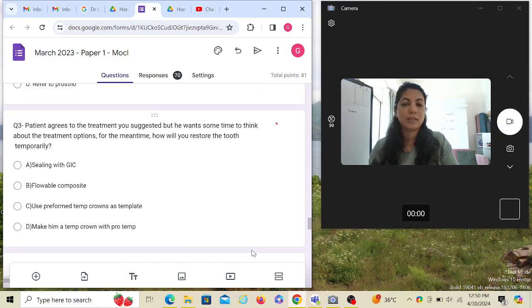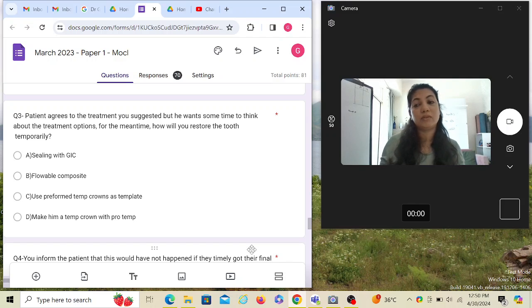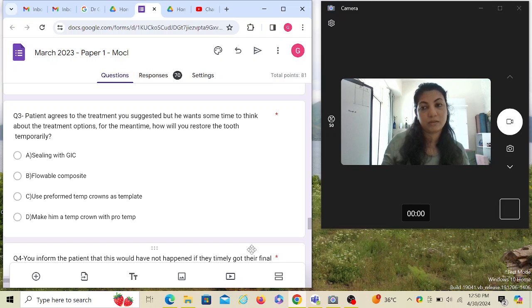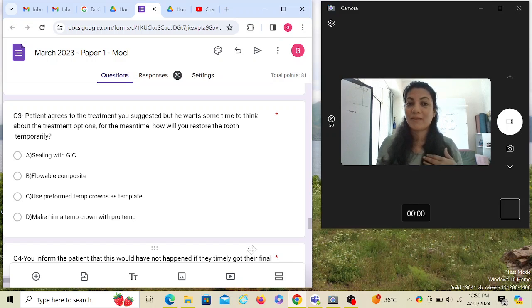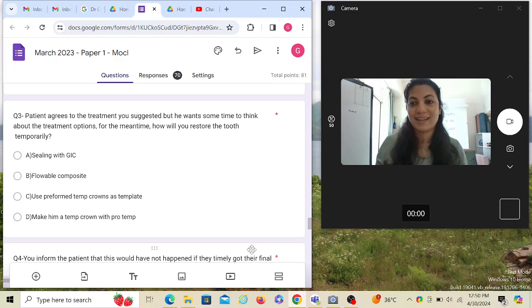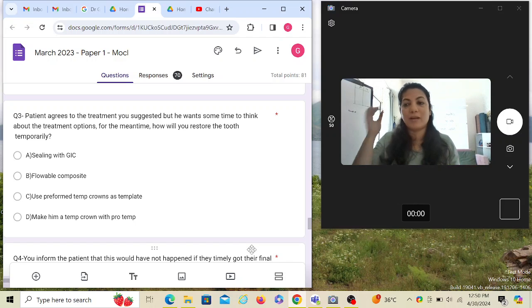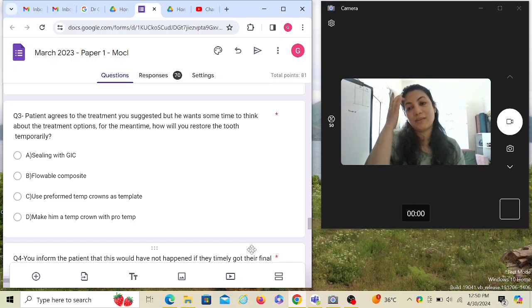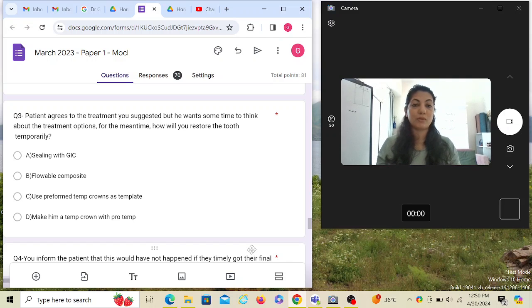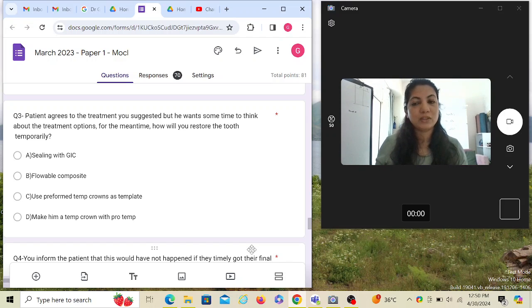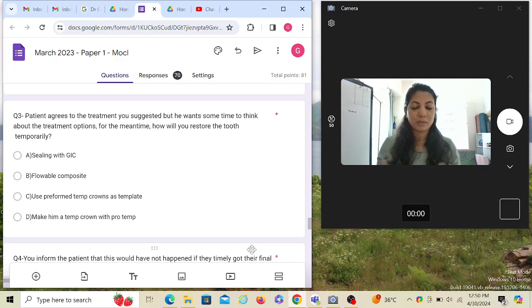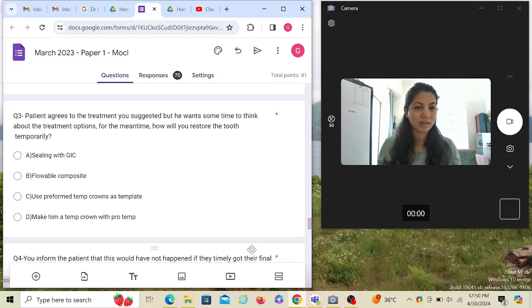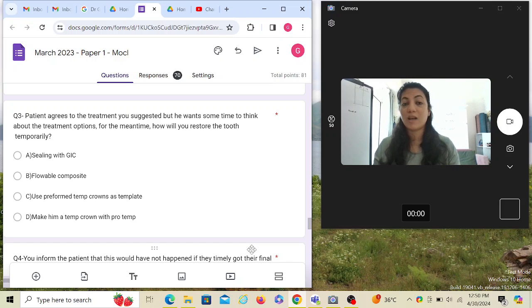Patient agrees to the treatment you suggested but he wants some time to think about the treatment options. The question doesn't say what treatment I have suggested and what the patient will think about. But for the meantime, how am I going to restore the tooth temporarily? The question is very specific - the keyword is there's a hole. The temporary filling was there and it's lost and it's a big hole. The food is going to get stuck there. So for the temporary basis, how you're going to fix that tooth?